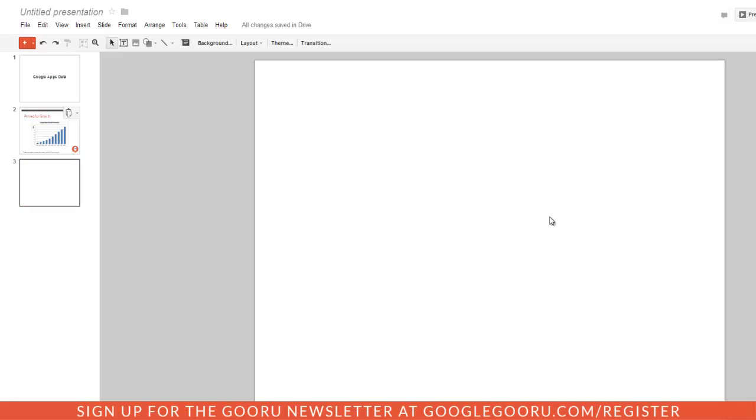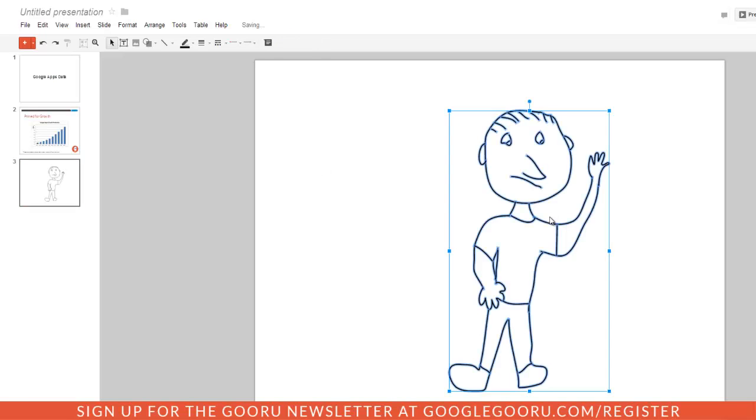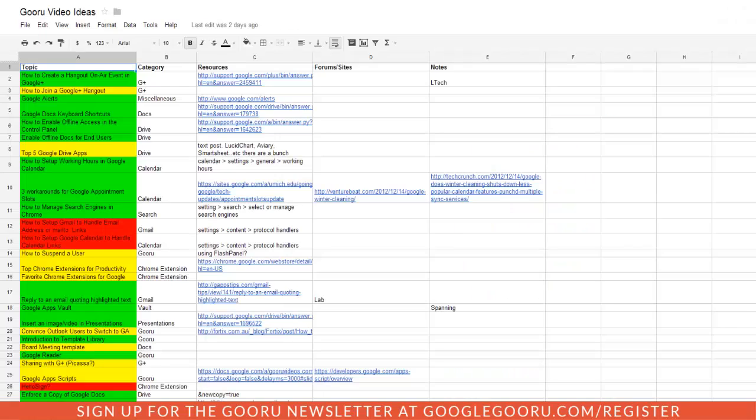and paste the drawing into my presentation. What you guys might find most exciting is the ability to copy data from a Google spreadsheet and paste it into a Gmail message while maintaining the same formatting. This is a really exciting update.